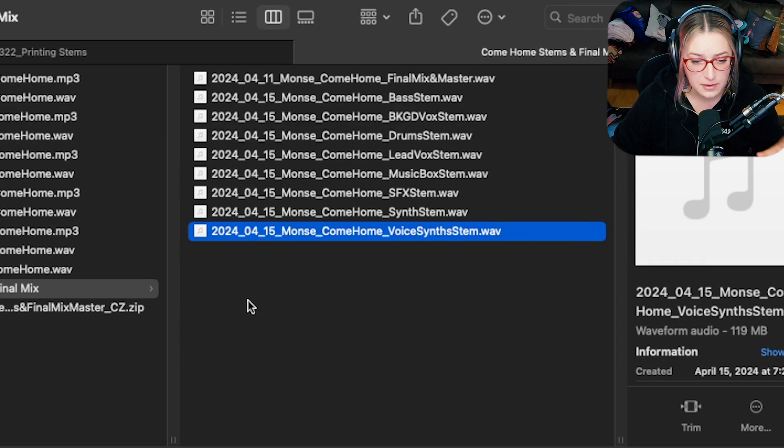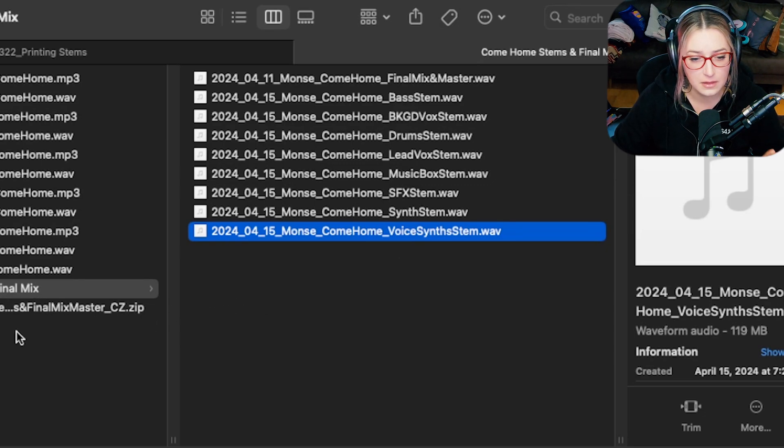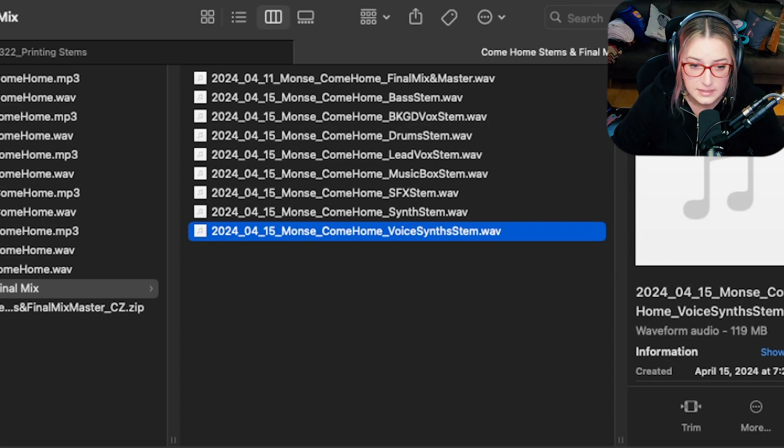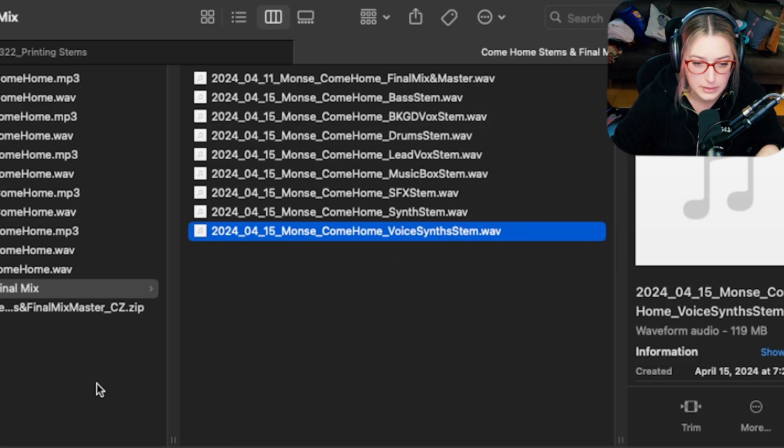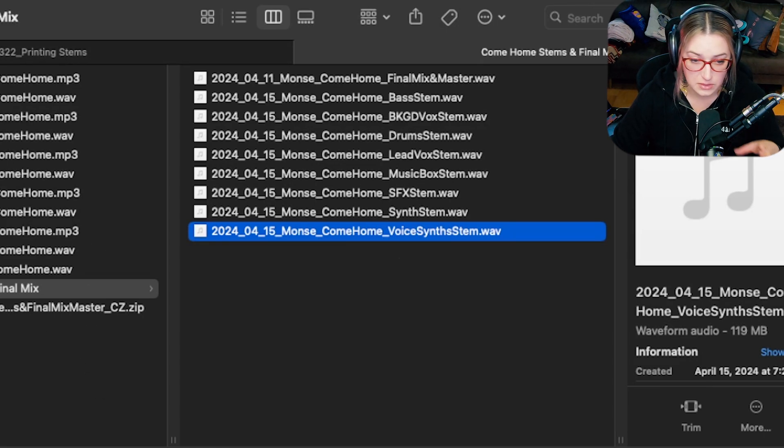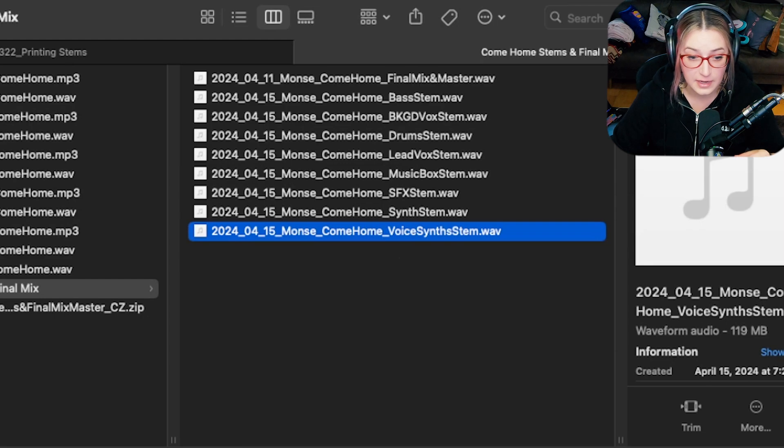So that's what I made from my Final Stems. But if you're printing stems yourself, the first thing I would do is make a folder for them so that everything kind of stays organized, and you don't just have a bunch of bounces in there with all your different iterations of the song as you were creating it.